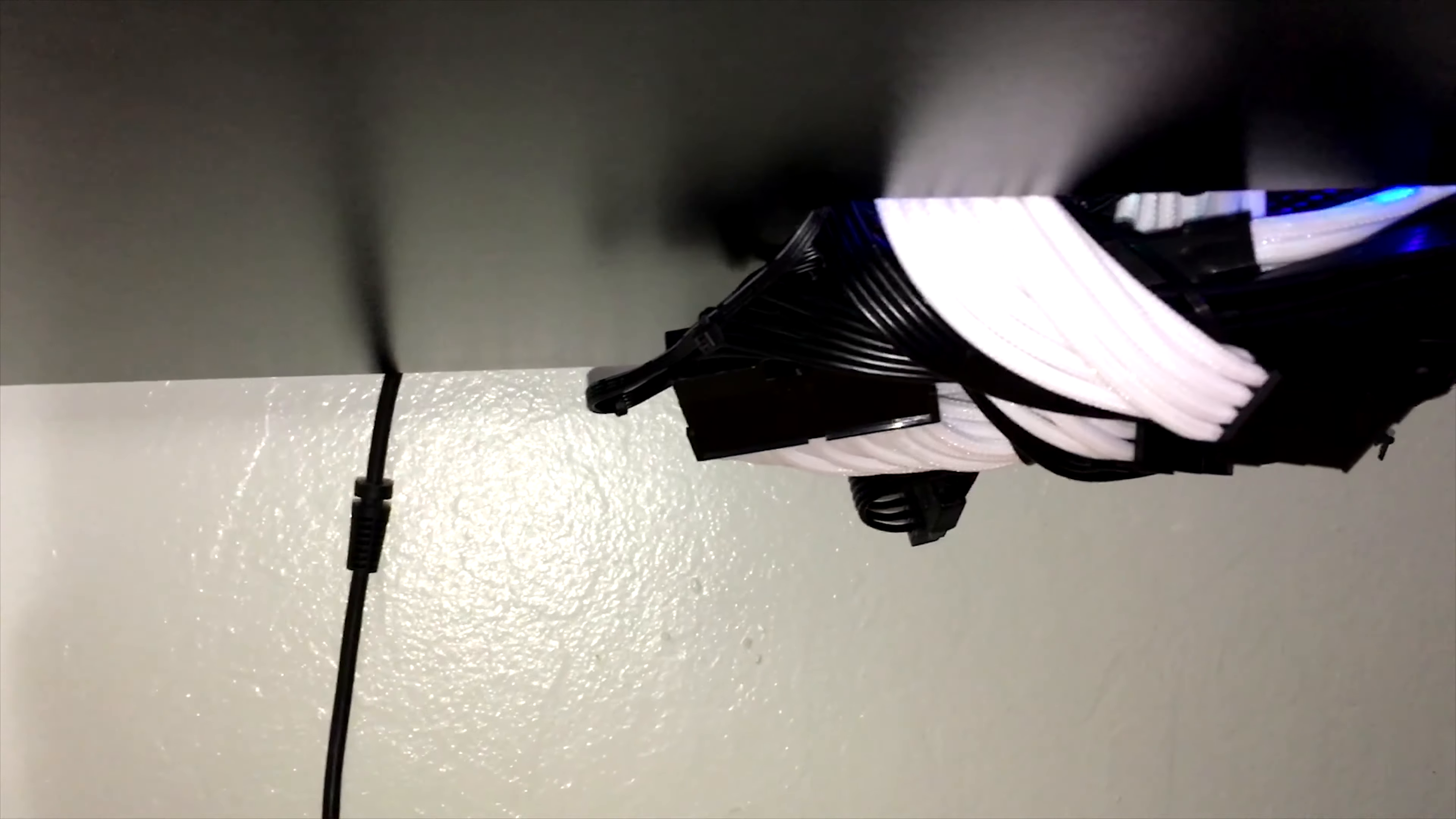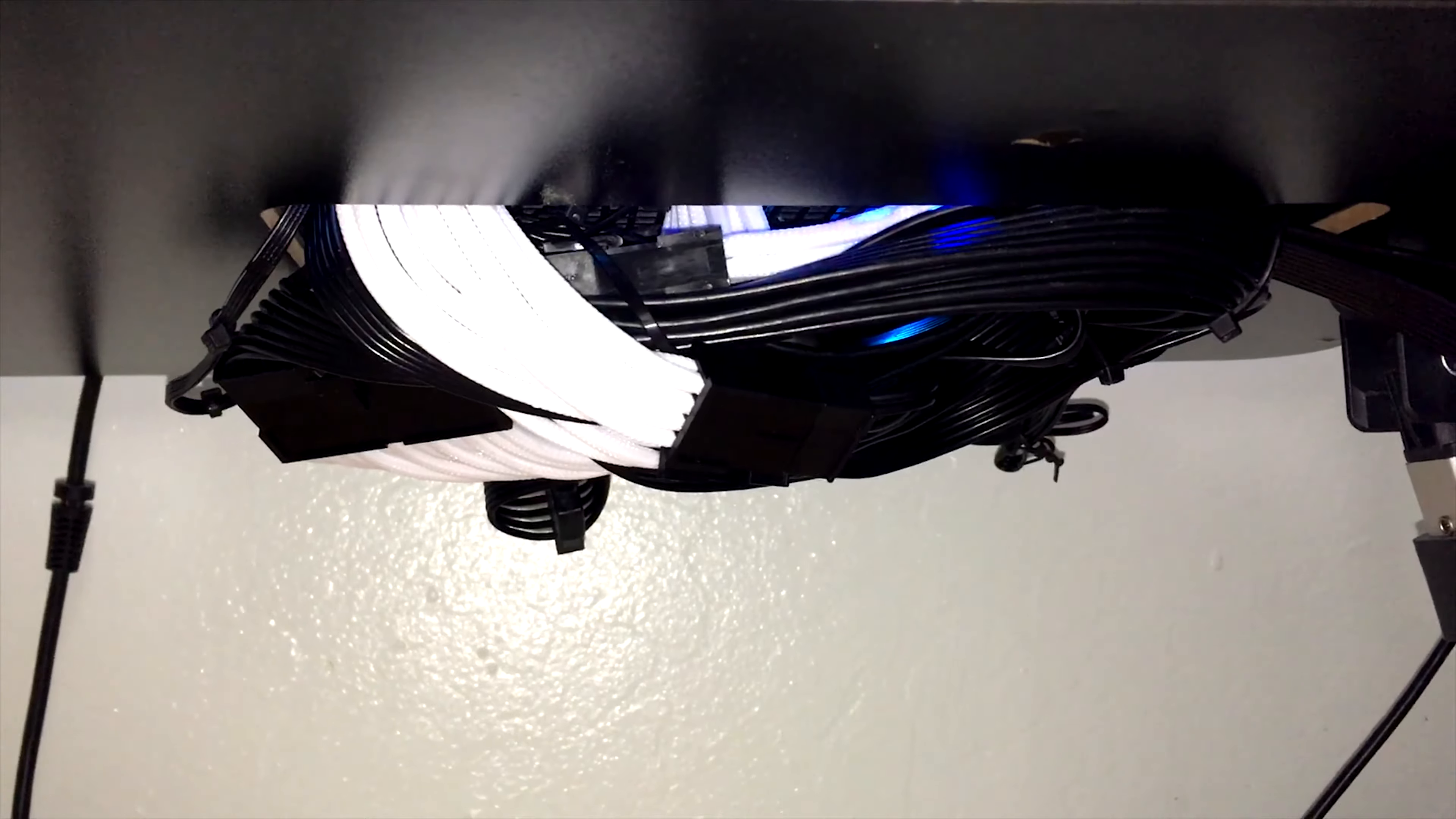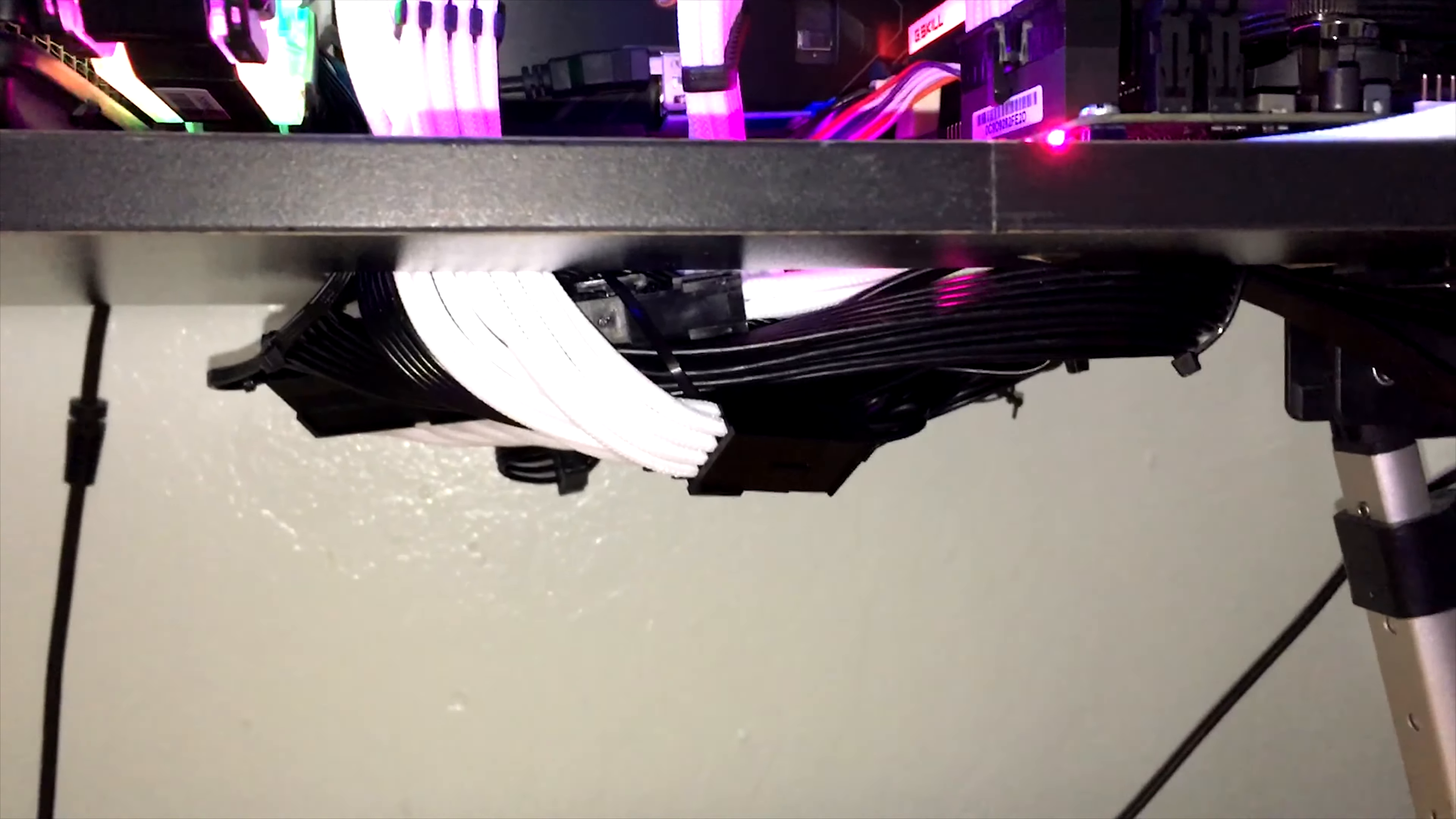Due to those extension cables, what's underneath the test bench are now more visible. But I still think it looks great.